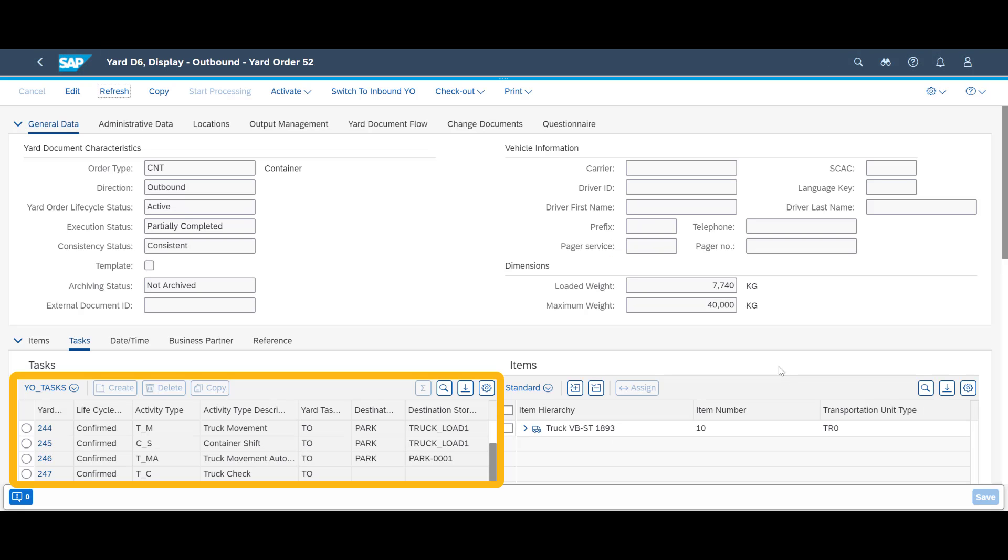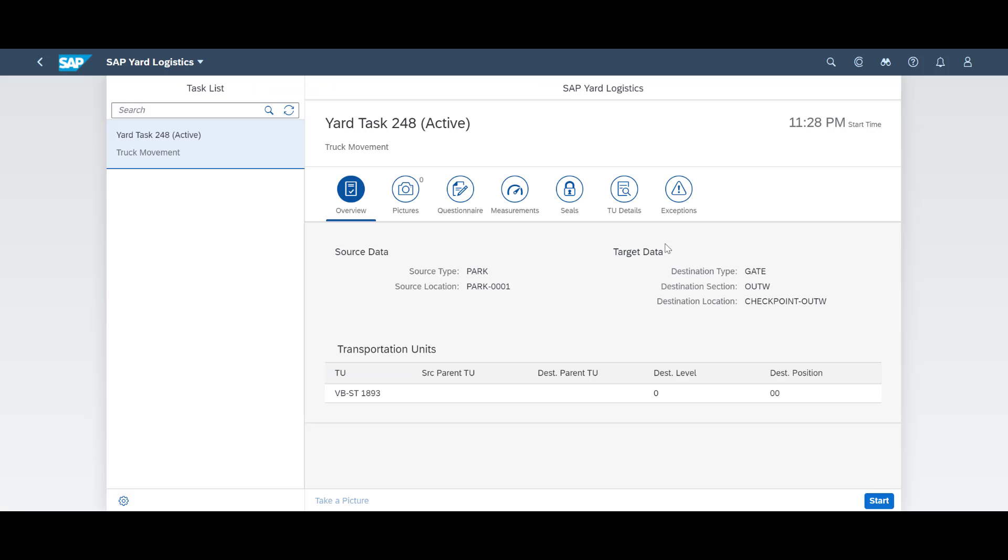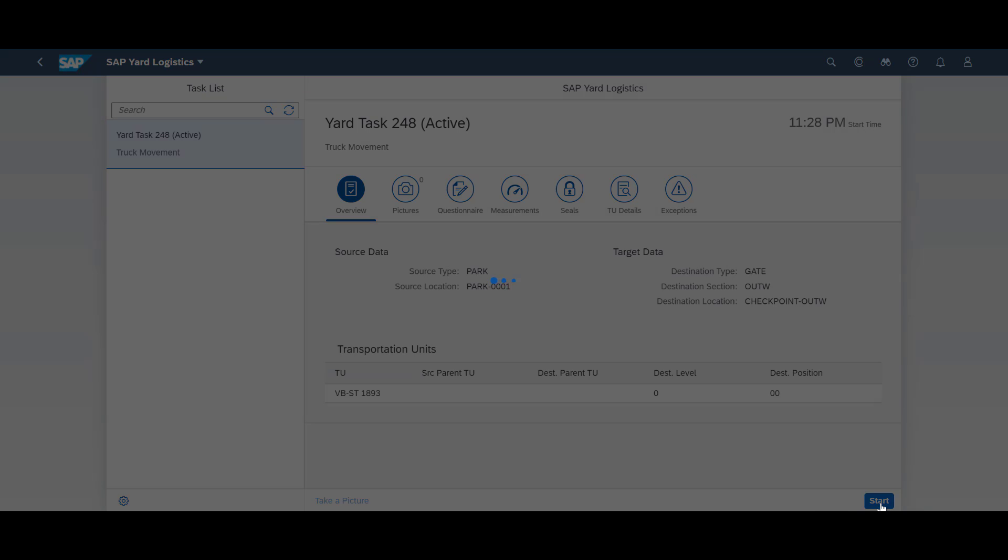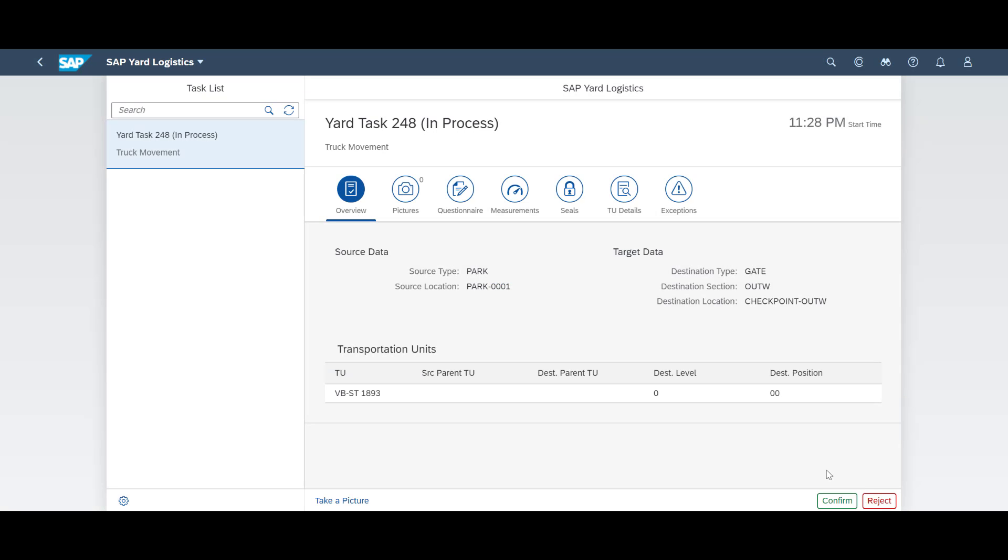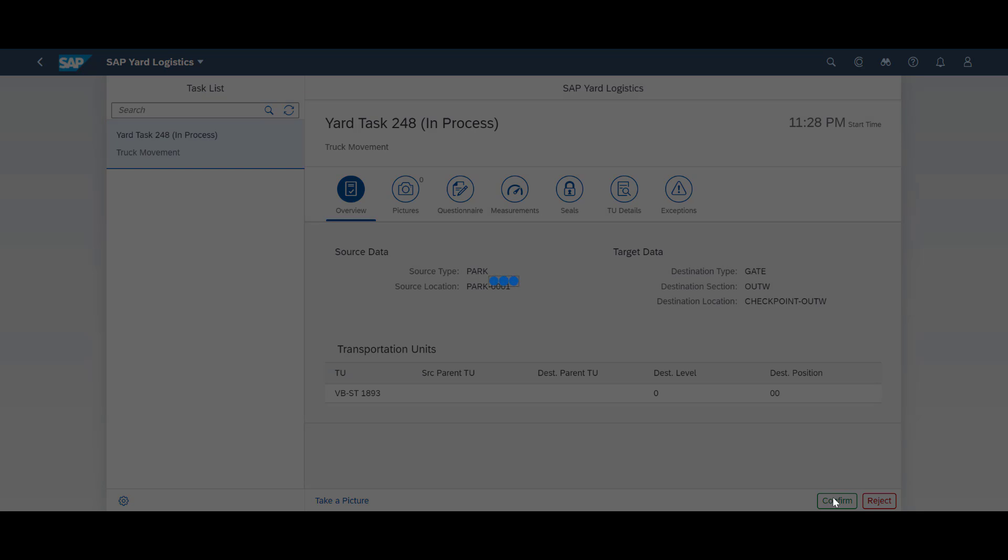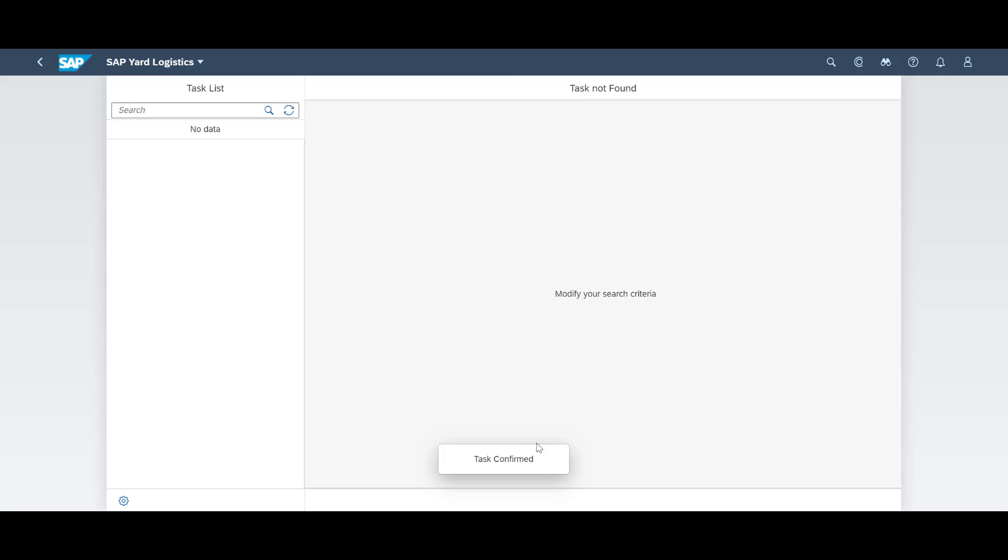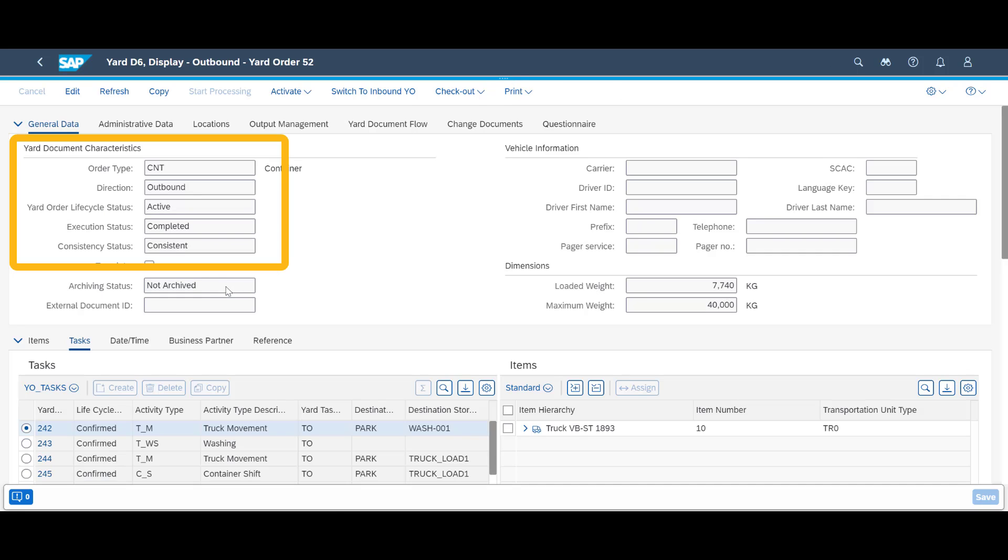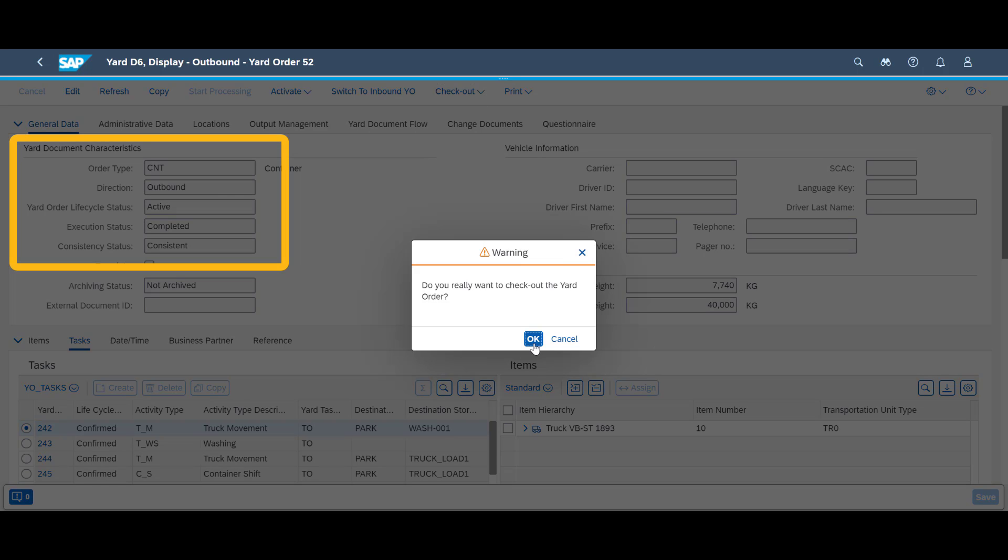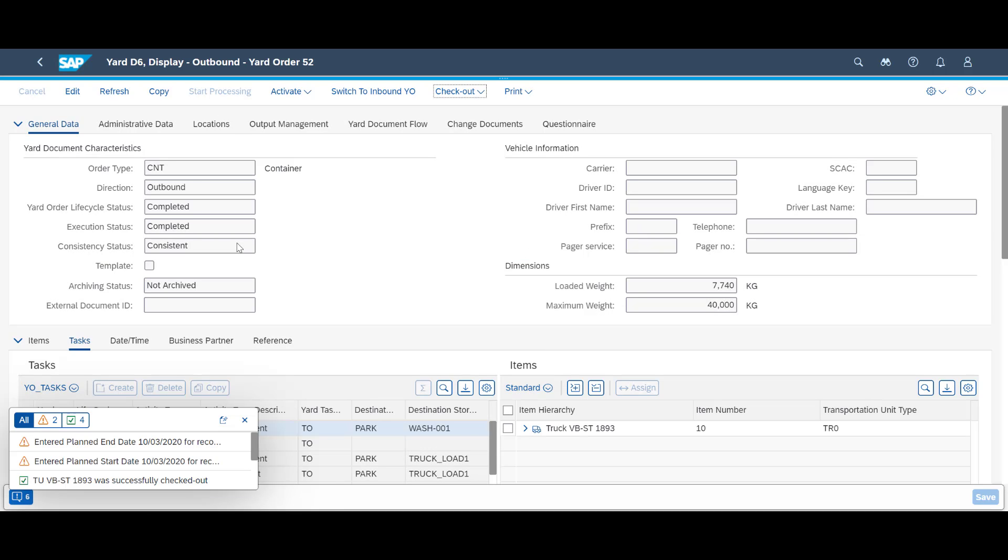In the yard order, we can see that only one more task is to be completed. We quickly confirm the last task and leave the premises. A look in the yard order confirms this, as the status is now set to complete. We perform a final checkout of the order, and we are done.